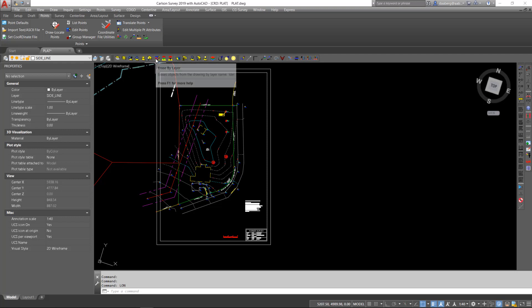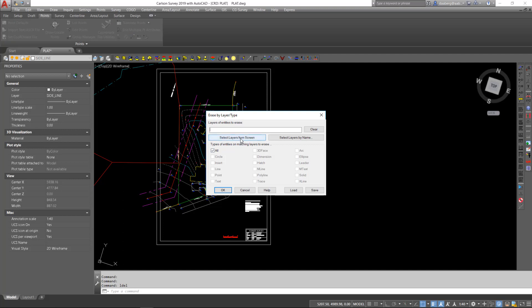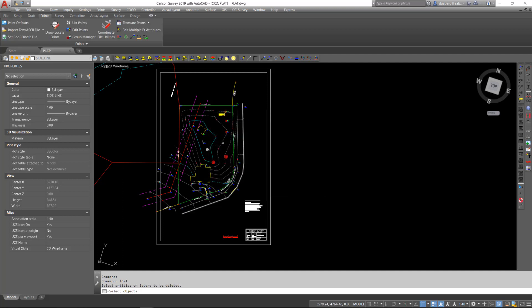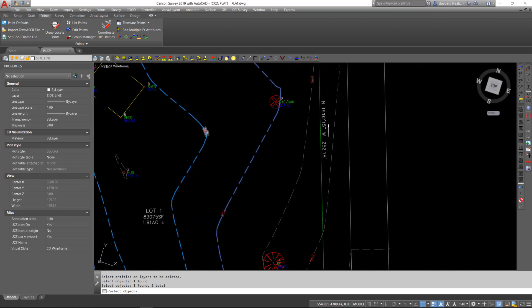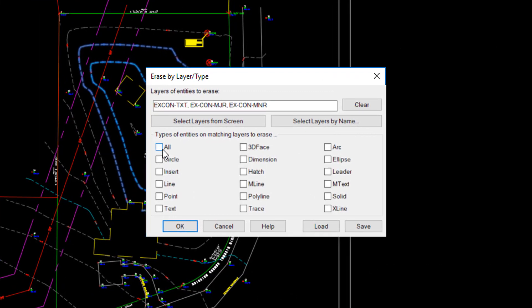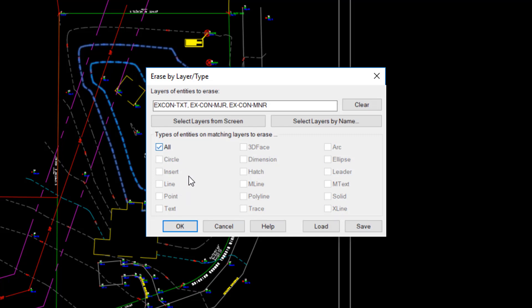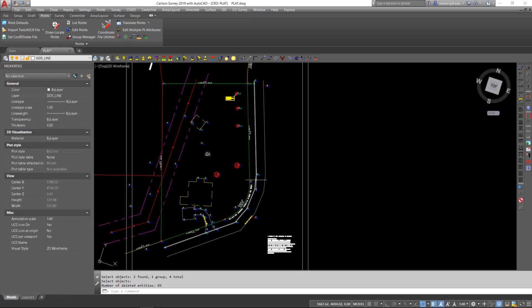The Erase by Layer command is extremely useful to rid your drawing of unwanted entities, providing they are all on the correct layer. For example, if I wanted to remove the contour lines and associated text from this drawing, I could use Erase by Layer and select the layers from the screen. I will select the Contour Layer and the Text Layer. You can then limit the entities that would be erased from those layers. In this case, I would like all erased. I select All and hit OK. Everything on those layers were erased from the drawing.